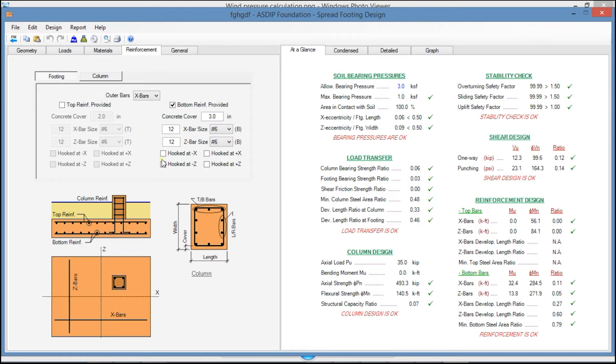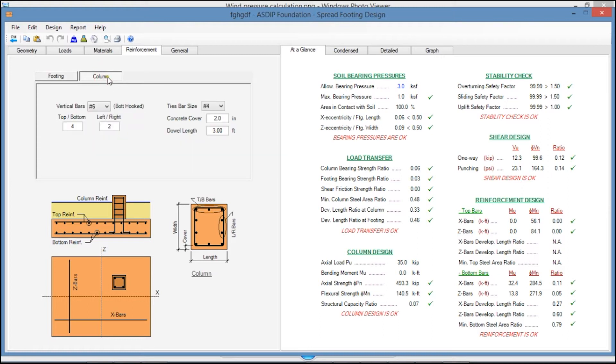In the Reinforcement tab, there are a number of controls to specify the rebars in the footing and in the column.